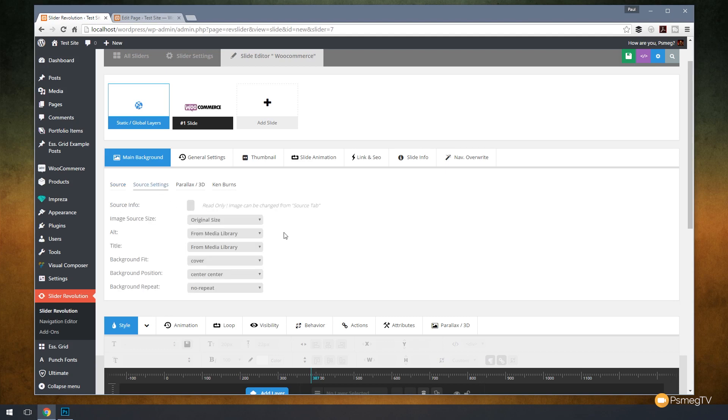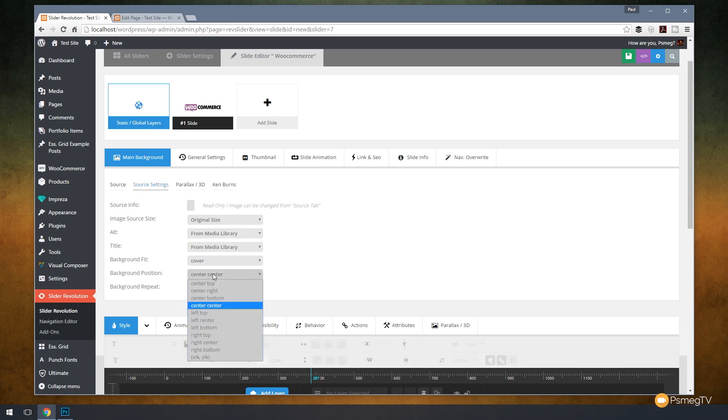We can go to source settings and we can tell it exactly how we want this image to be treated. You can see we can keep it at the original size. Where does it come from? Do we take the alt tag from the media library? The same with the title. Do you want the background fit to be covered? Where do we want the image to be positioned? Center center or any of the other options we have available. And do we want to repeat this background image?